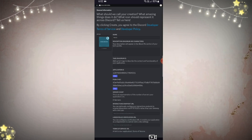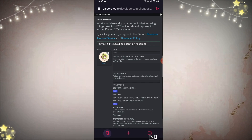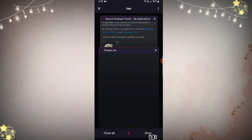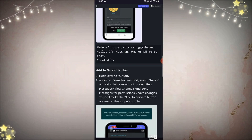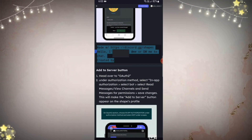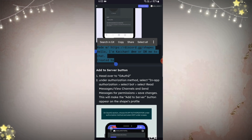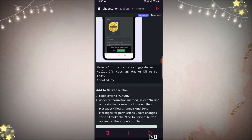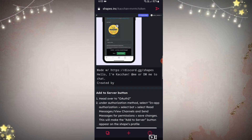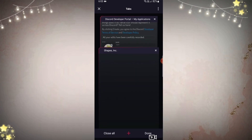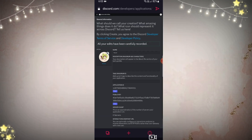You will come to this page — add a cute profile photo if you want. For description, go to that first website and copy the description template. This is important because you need to credit the Shaping server.